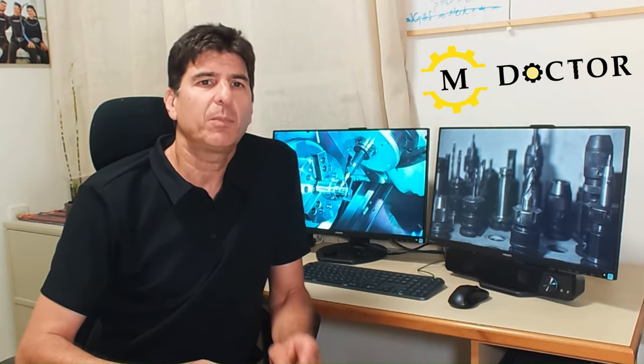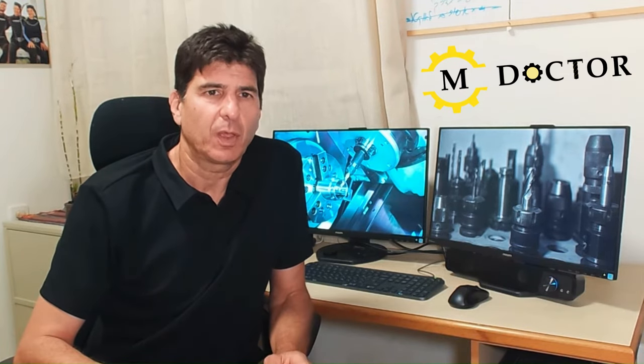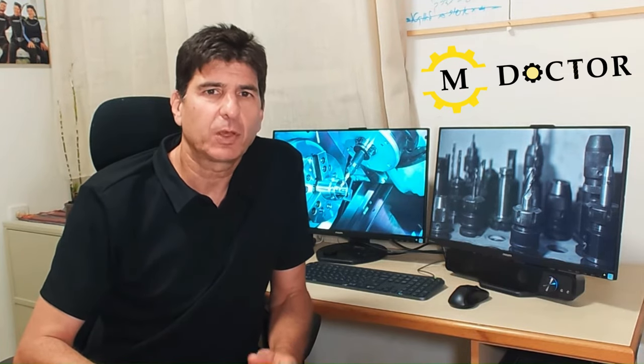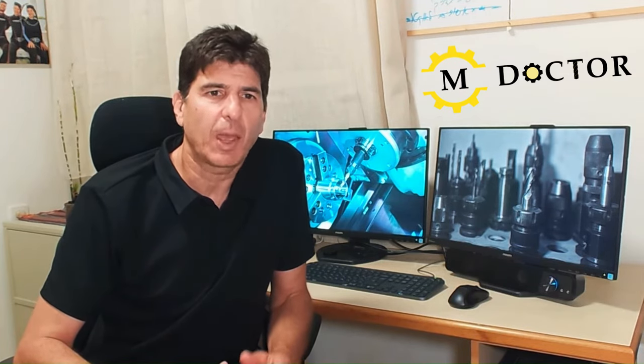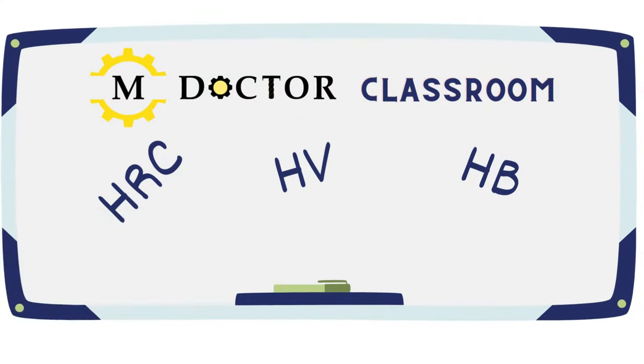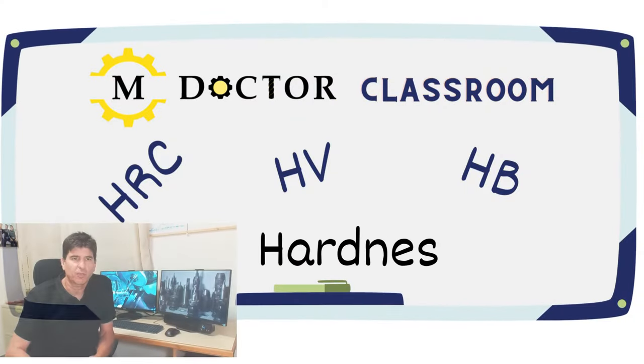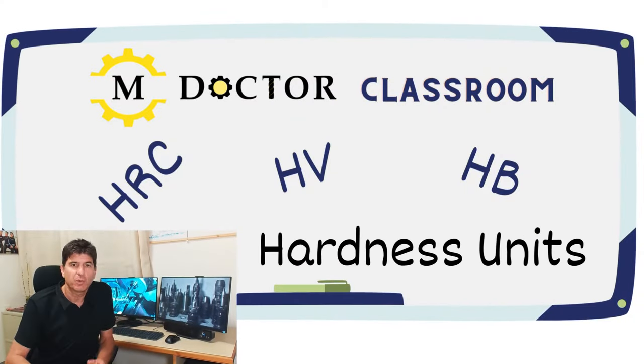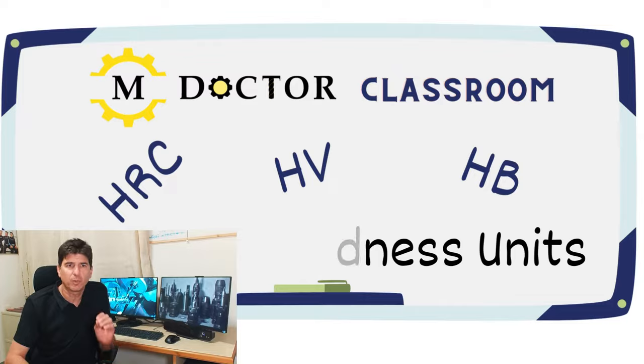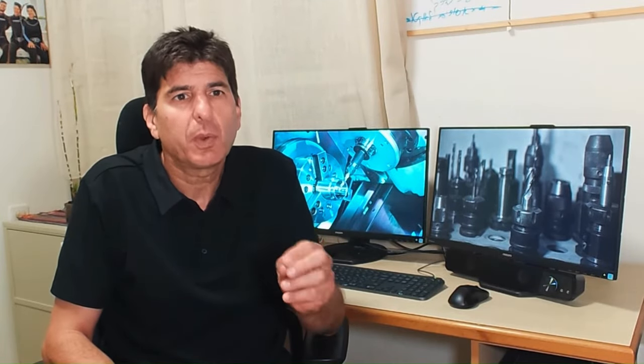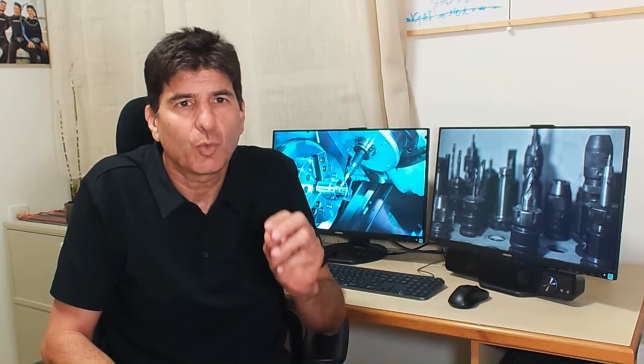Hello, my name is Erez and I want to welcome you to another episode of the Machining Doctor Classroom where we simplify technical terms and give you actionable tips. Be sure to stick until the end where we will share a tip on the quickest and easiest way to convert between the different hardness units.